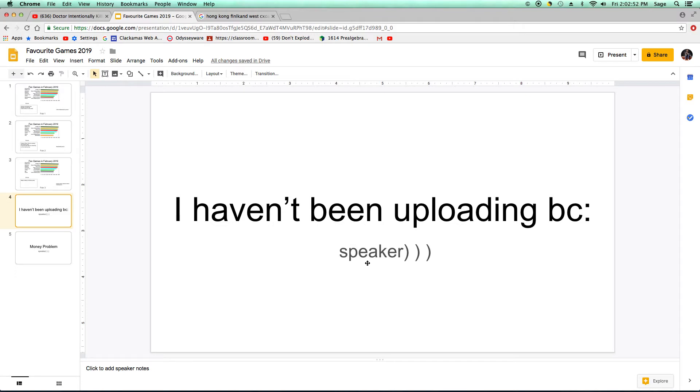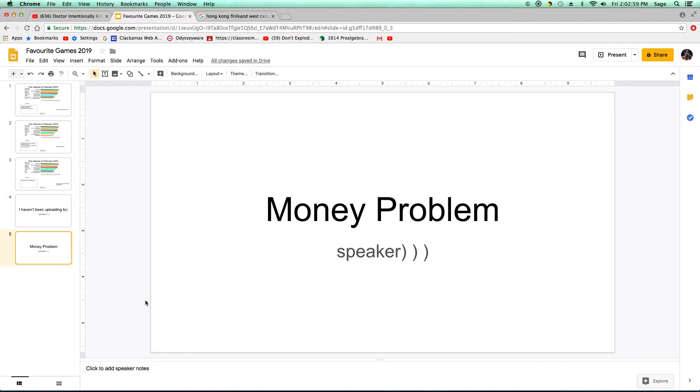To tell you this. Why I haven't been uploading. And last is the money problem.